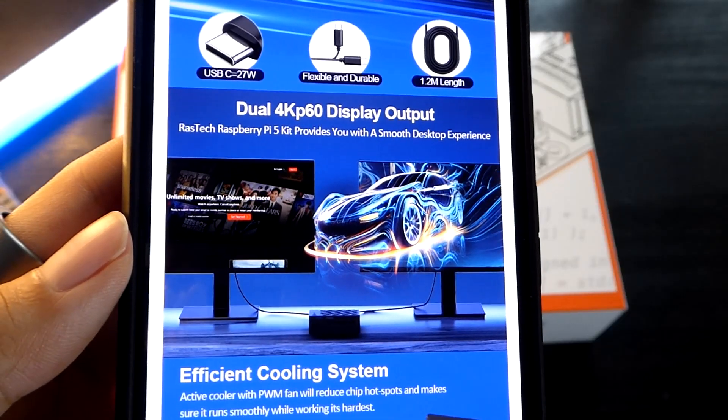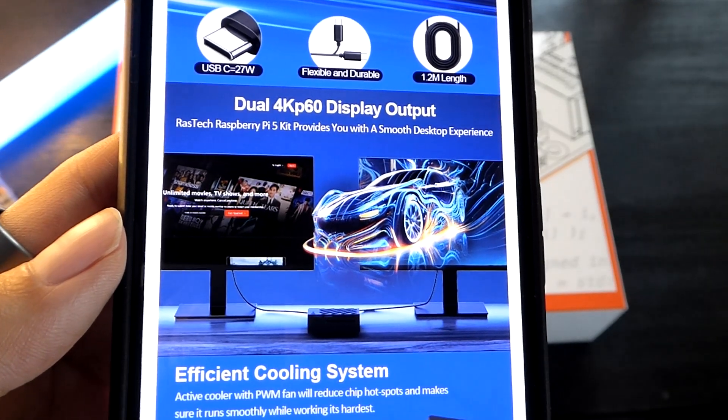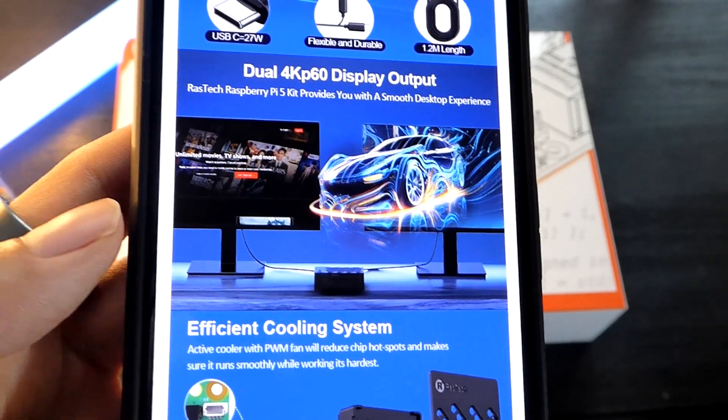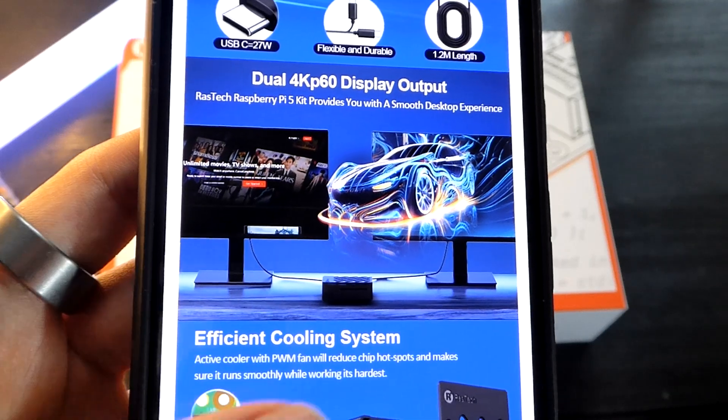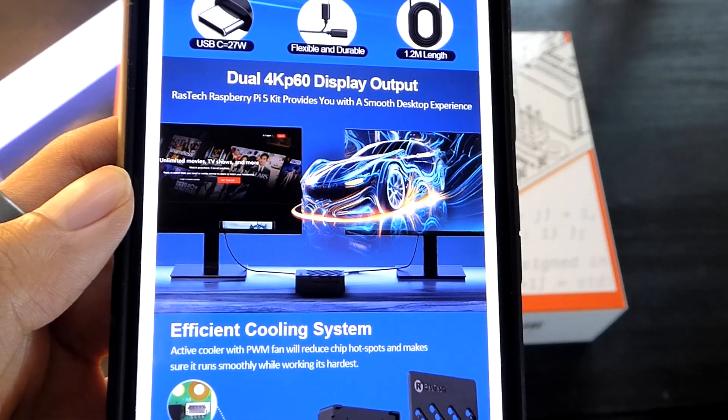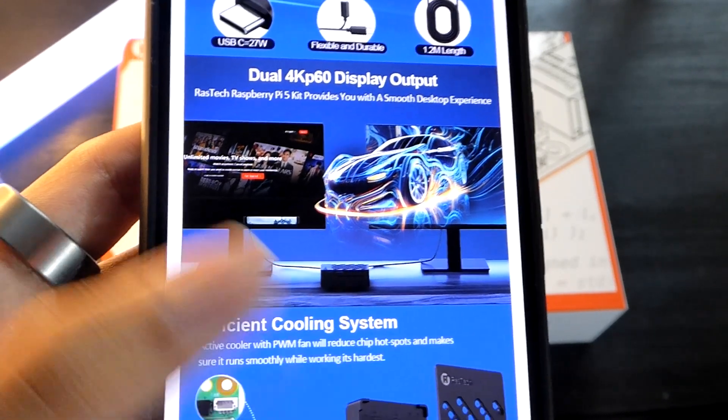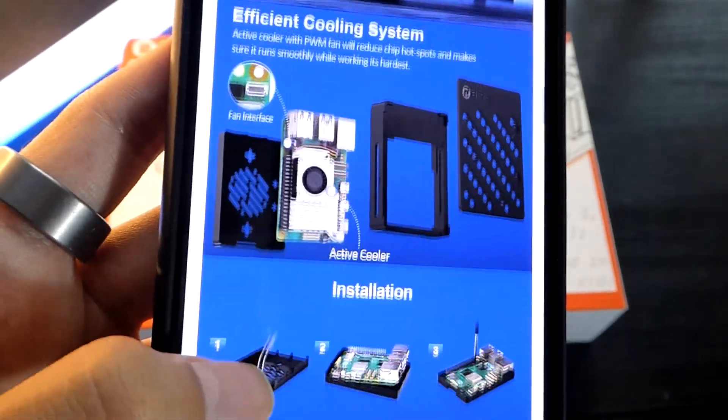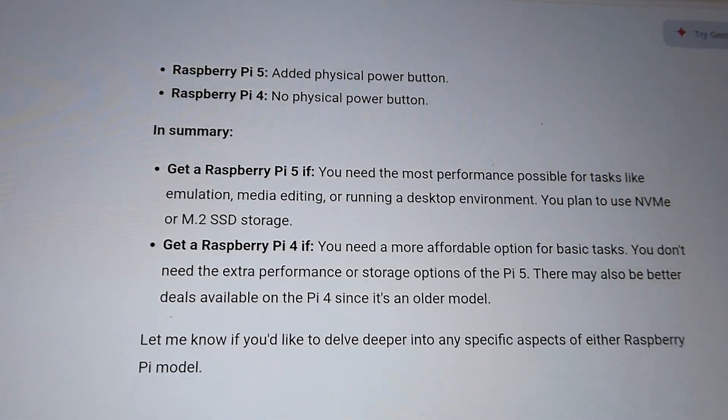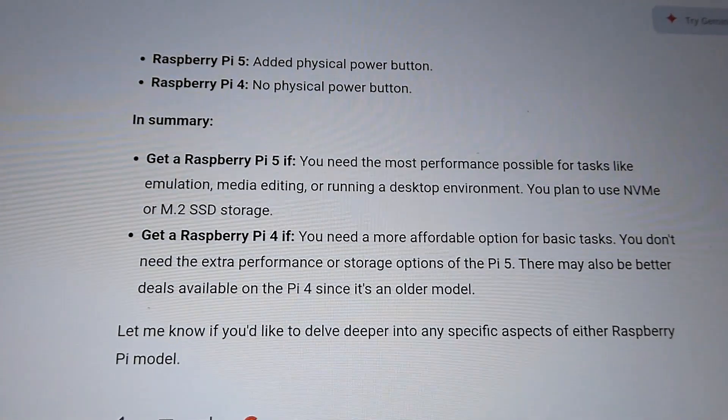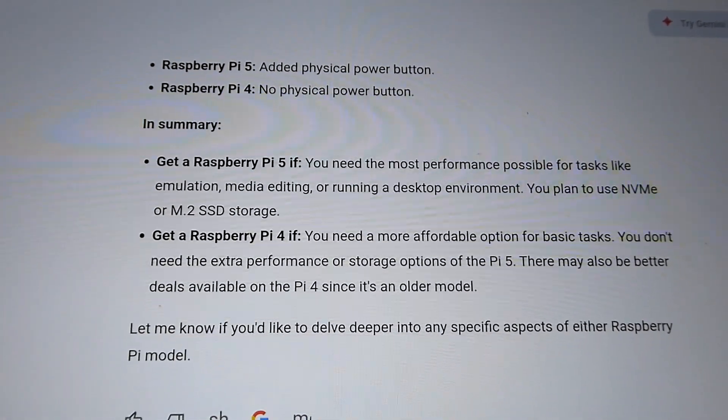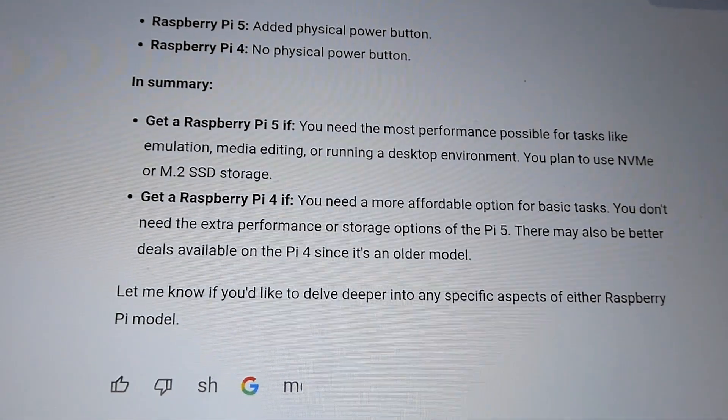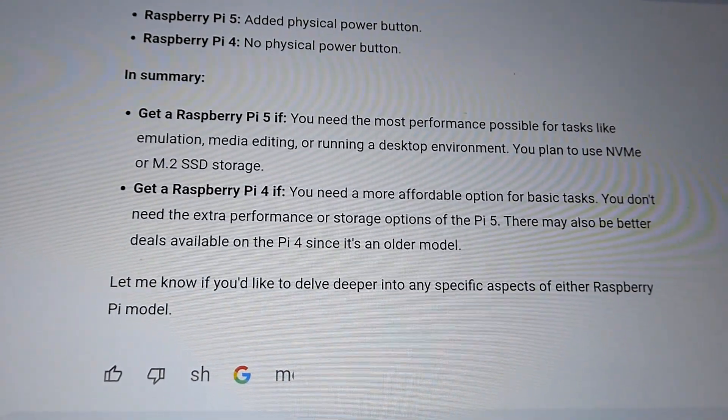This generation can drive two 4K 60fps displays that you can connect it to, compared to the previous gen model that could only supply one 4K 60fps display. The second one only drove at 30fps, so slightly better video output performance as well. There's also a physical power button built into this one's design, making it easier to turn on and off without having to unplug the power outlet. It's generally recommended to get the Pi 5 if you want a little bit more performance.